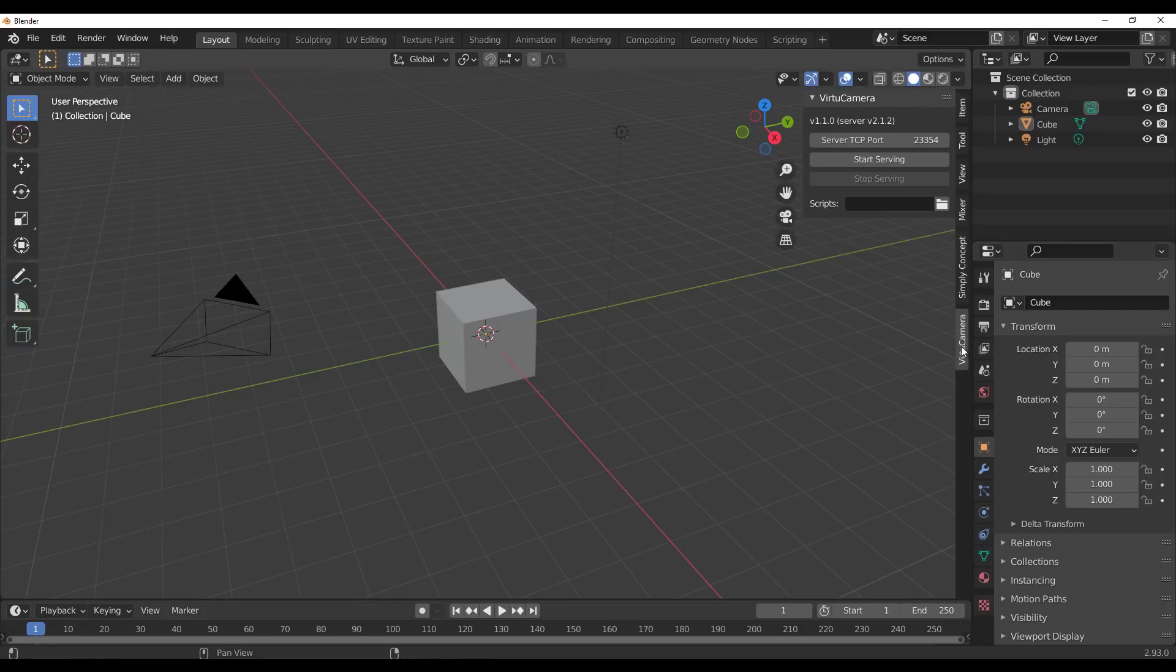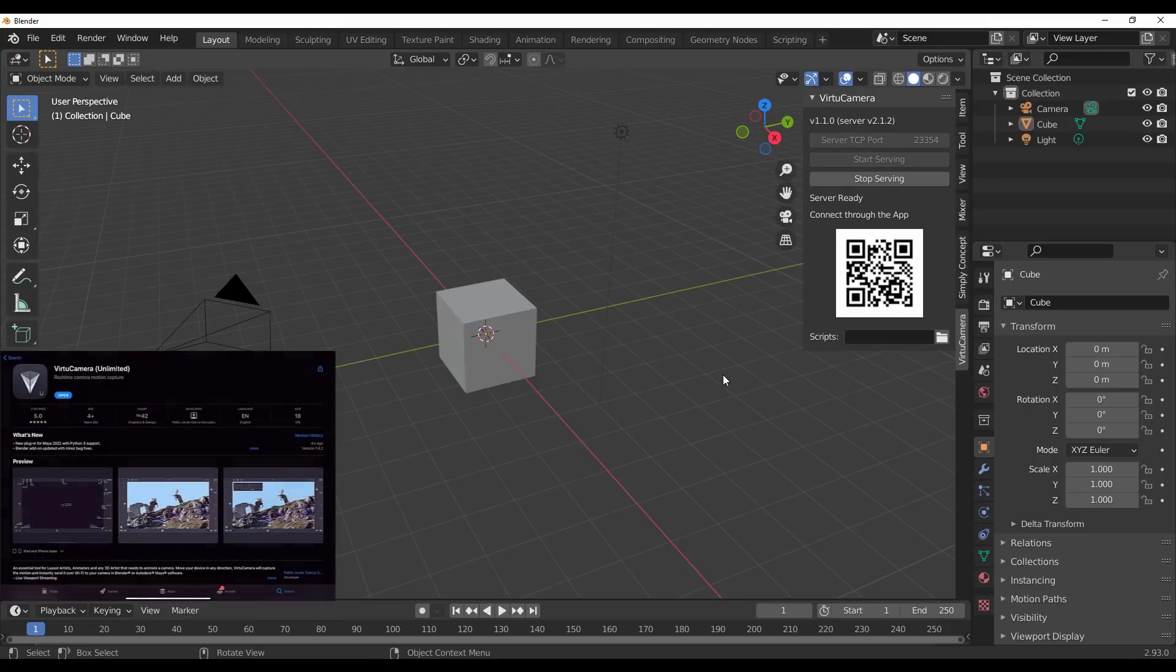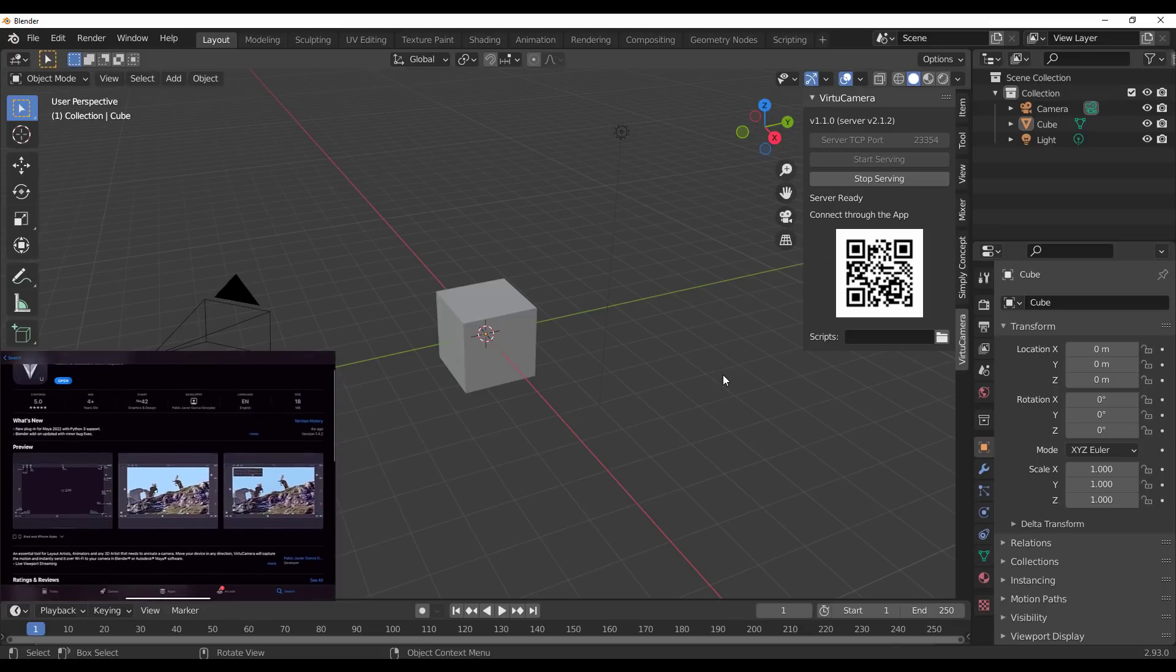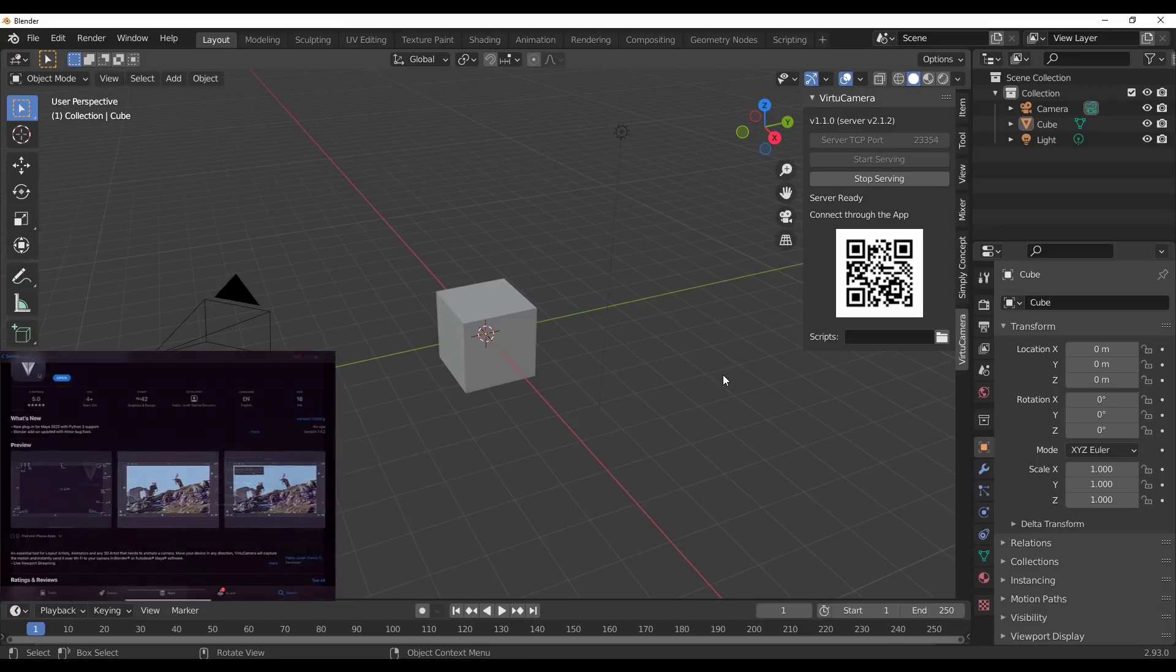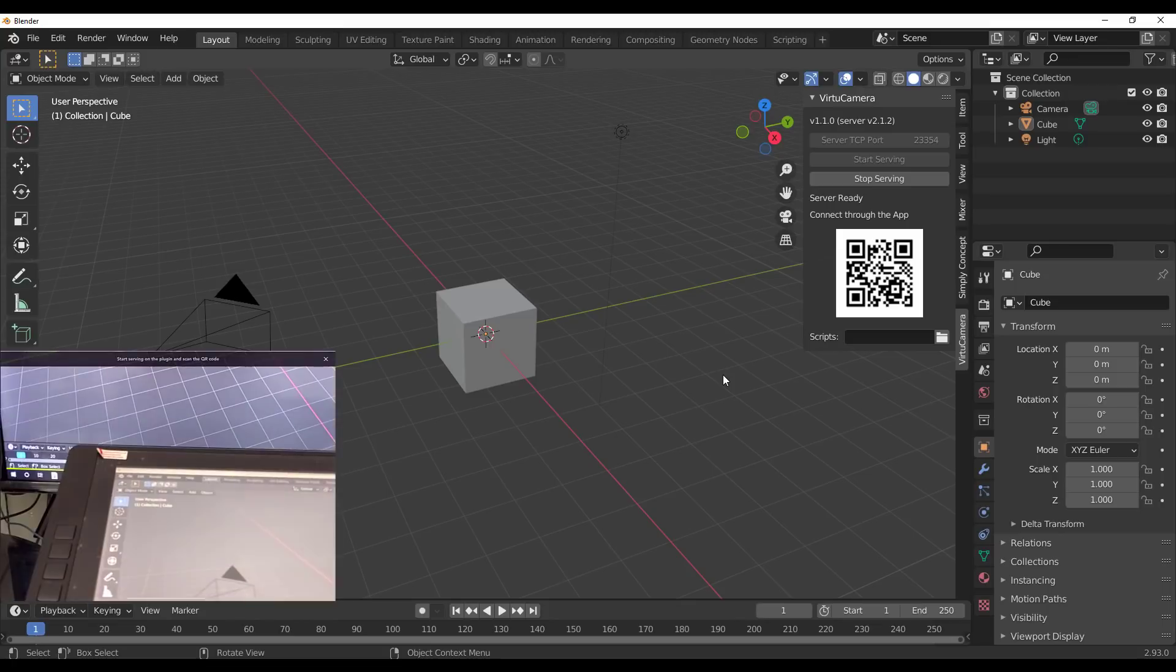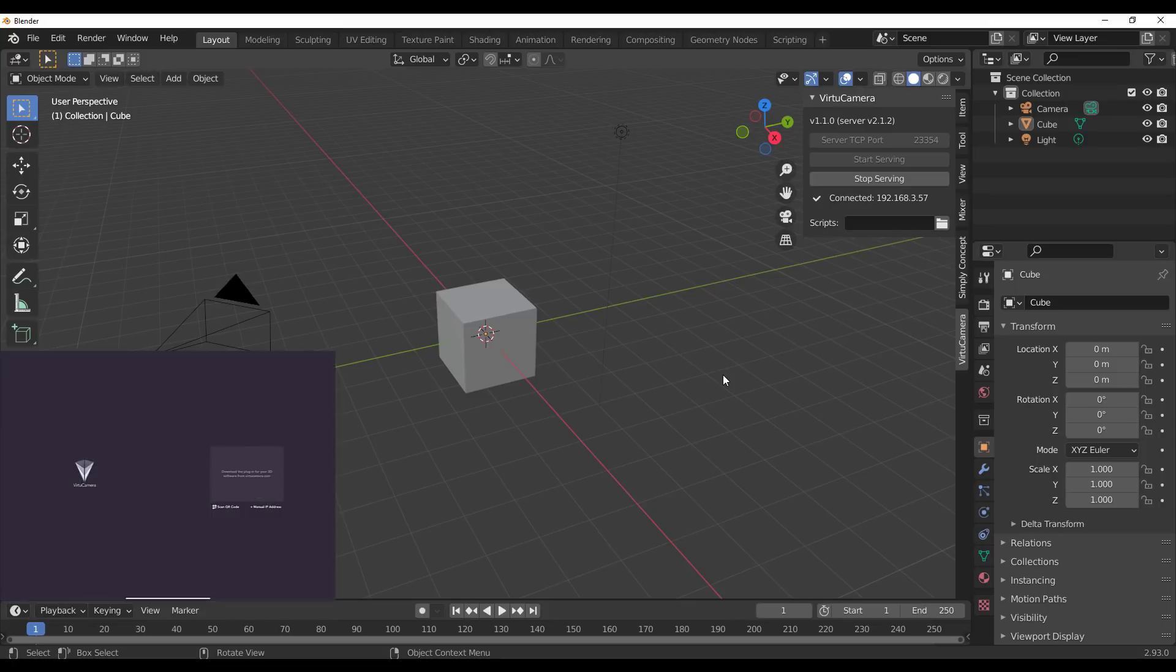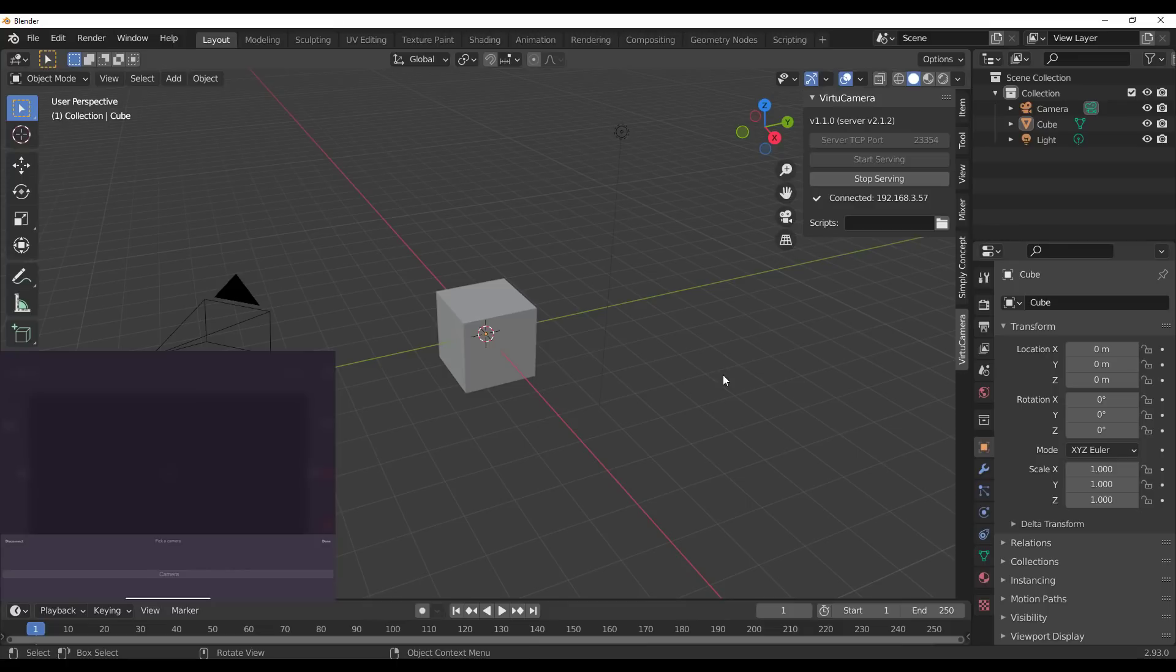You'll notice we have the Virtual Camera. Click on Start Server and you'll notice we have the QR code. If you already have the app installed on your device, open it, take the device, and scan the QR code. This will automatically launch you into the app.